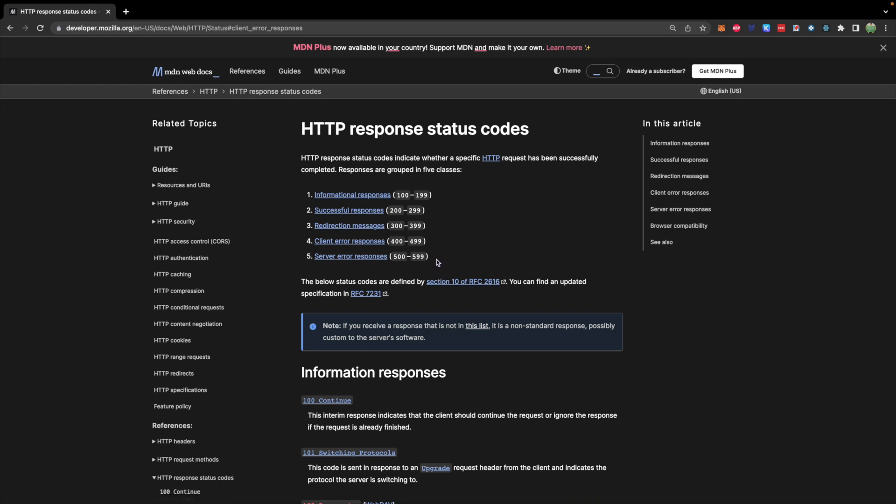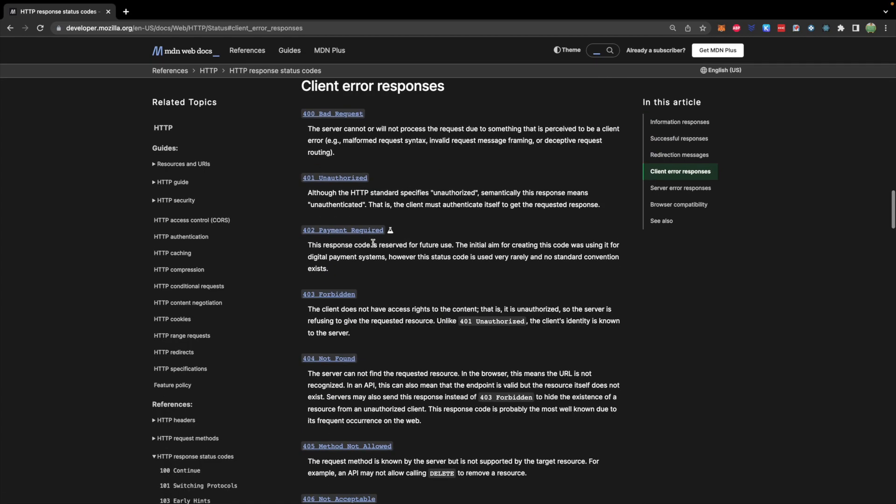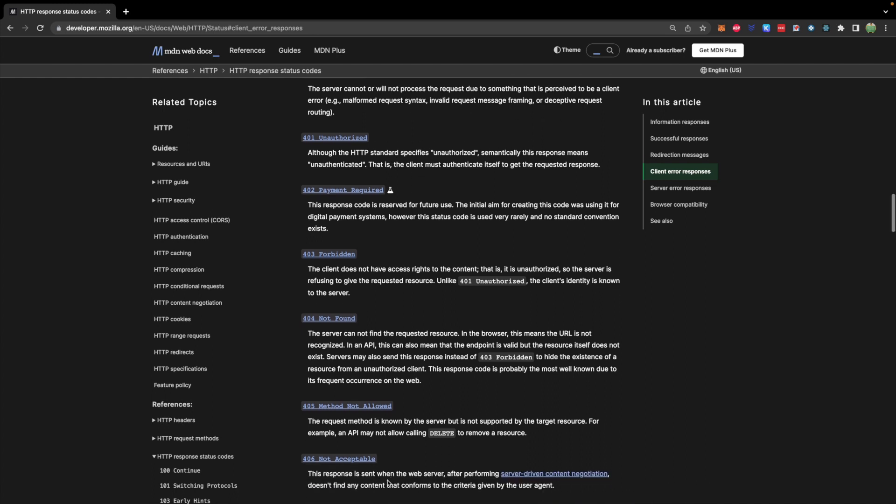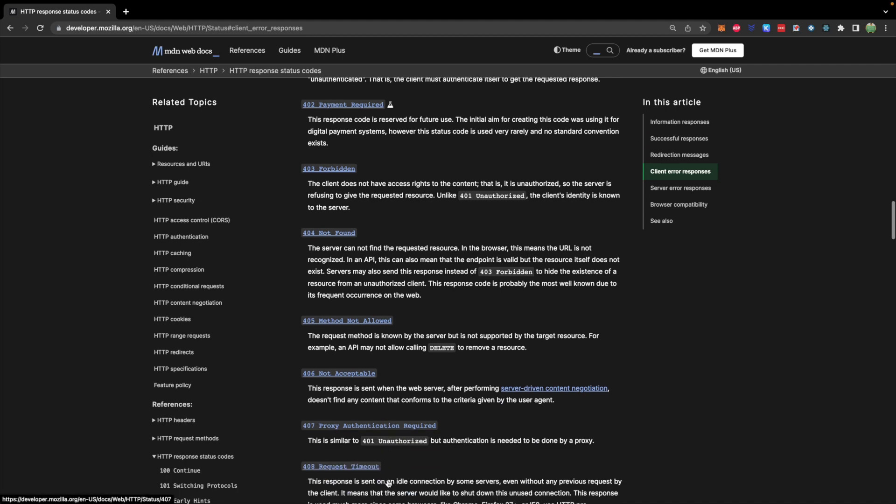These are the two that you need to worry about in this video. So ours was a 404 in the previous video and you can see that's here, but there are also others such as unauthorized, bad requests, method not allowed, and a bunch of others.